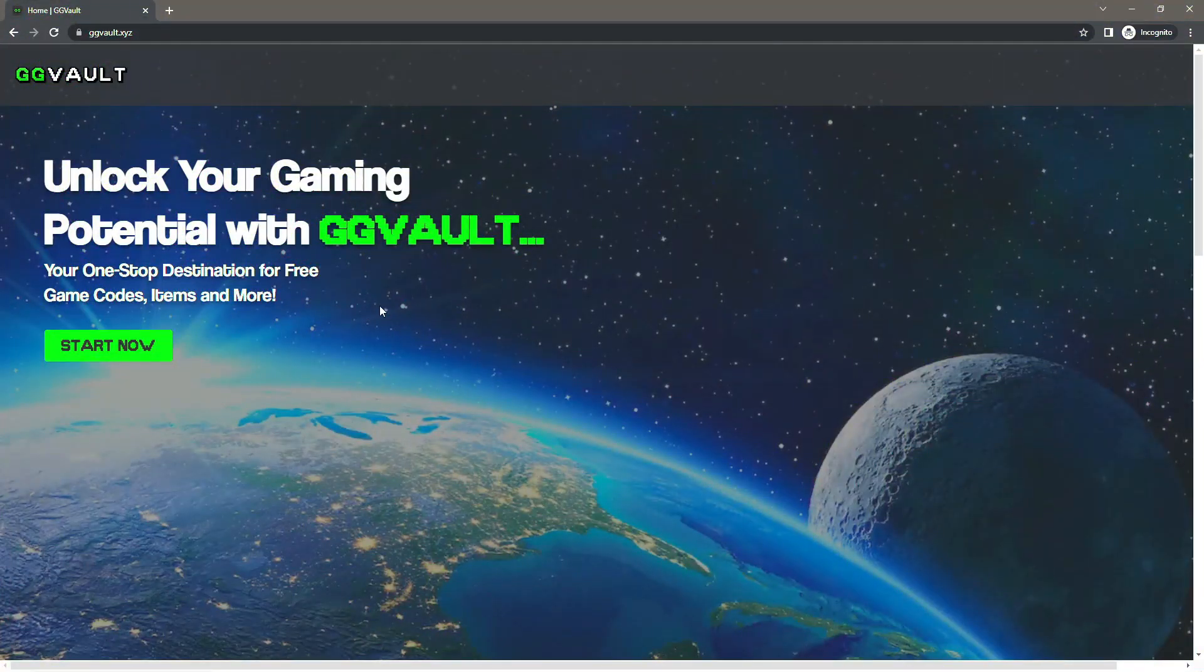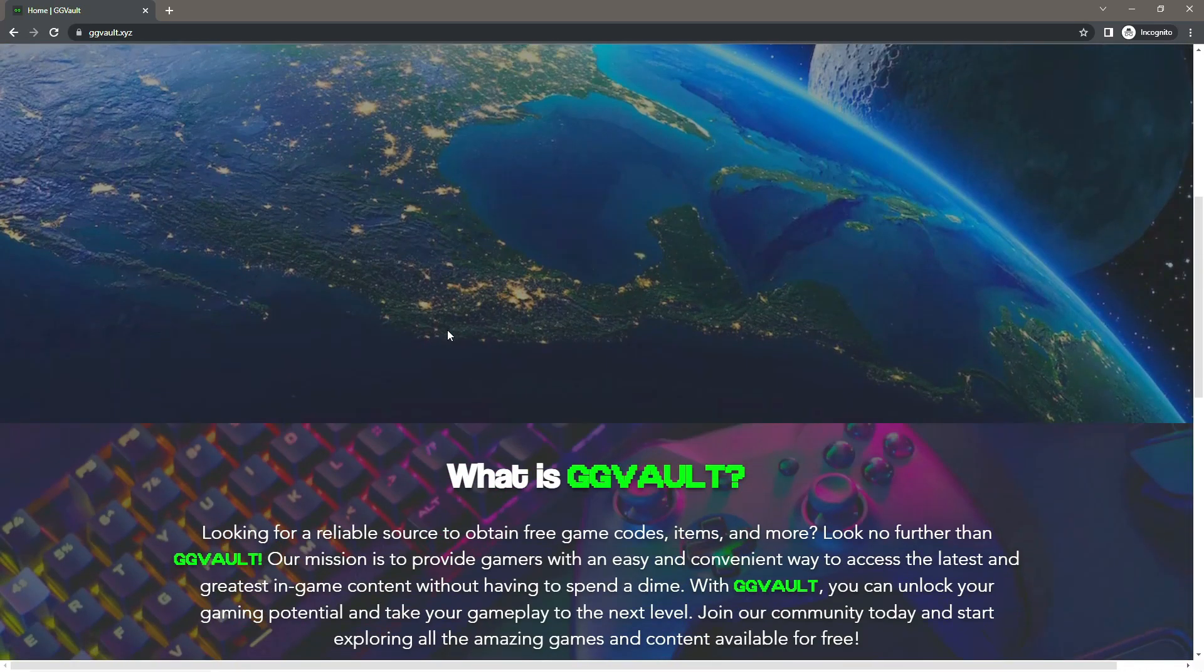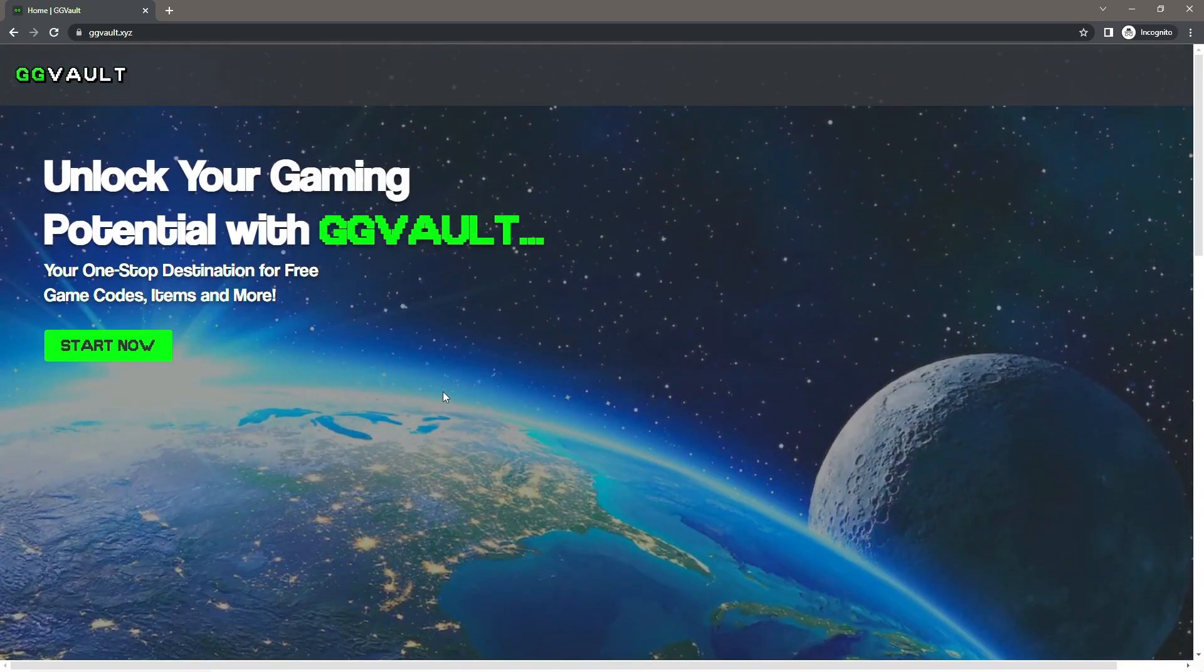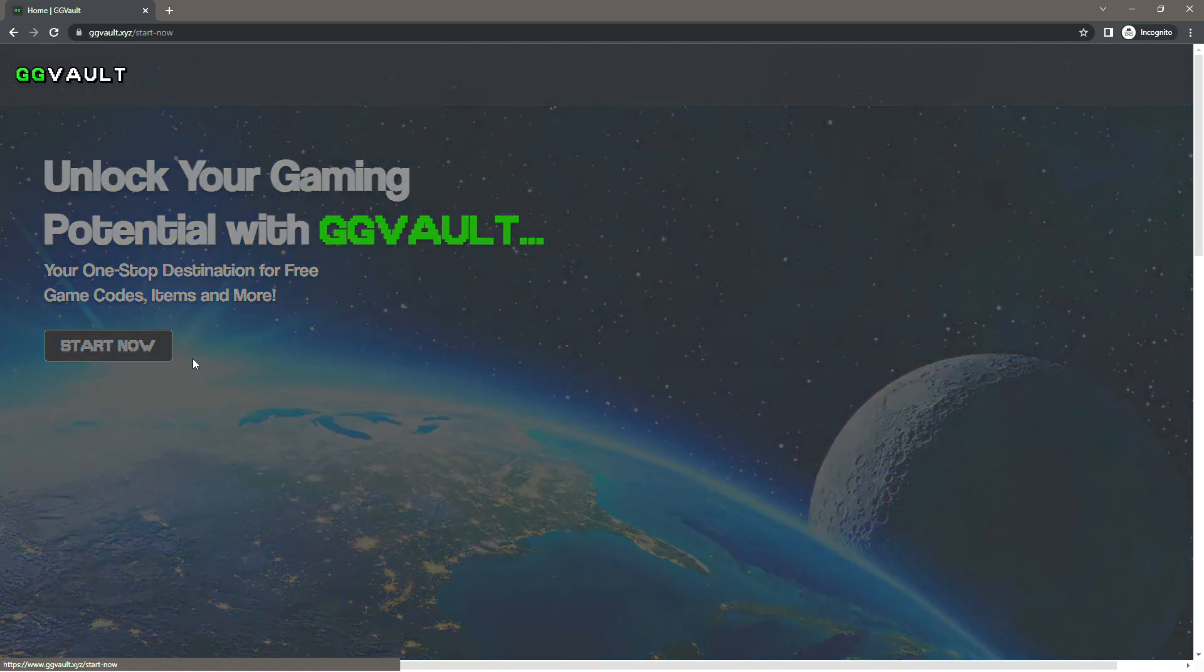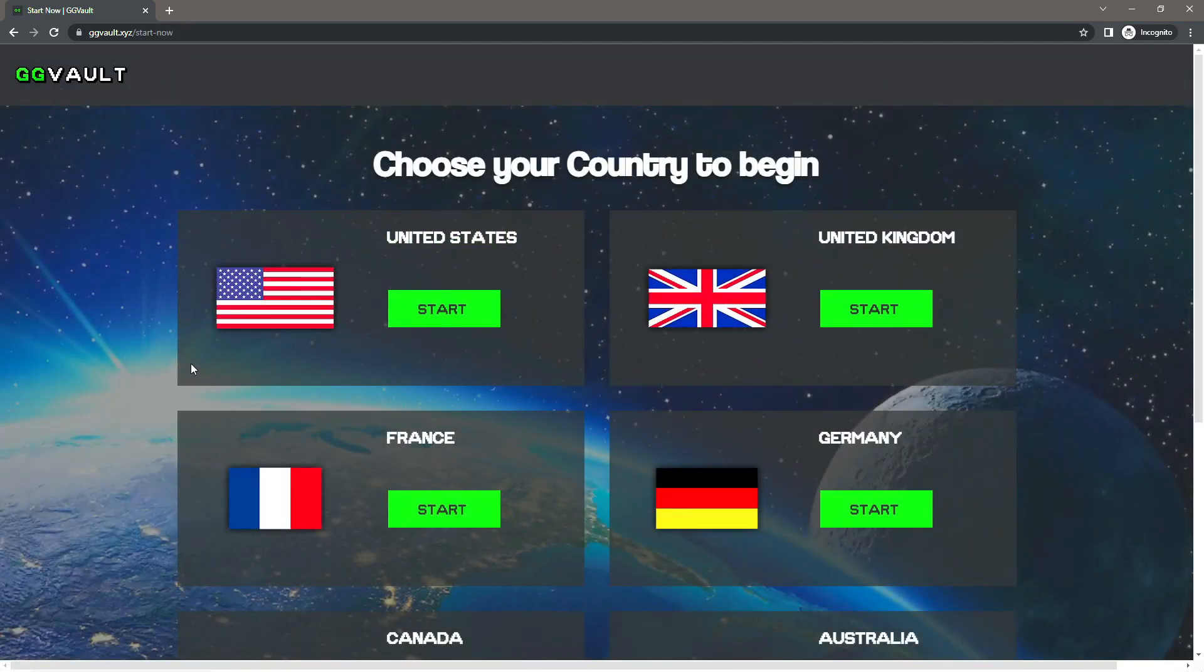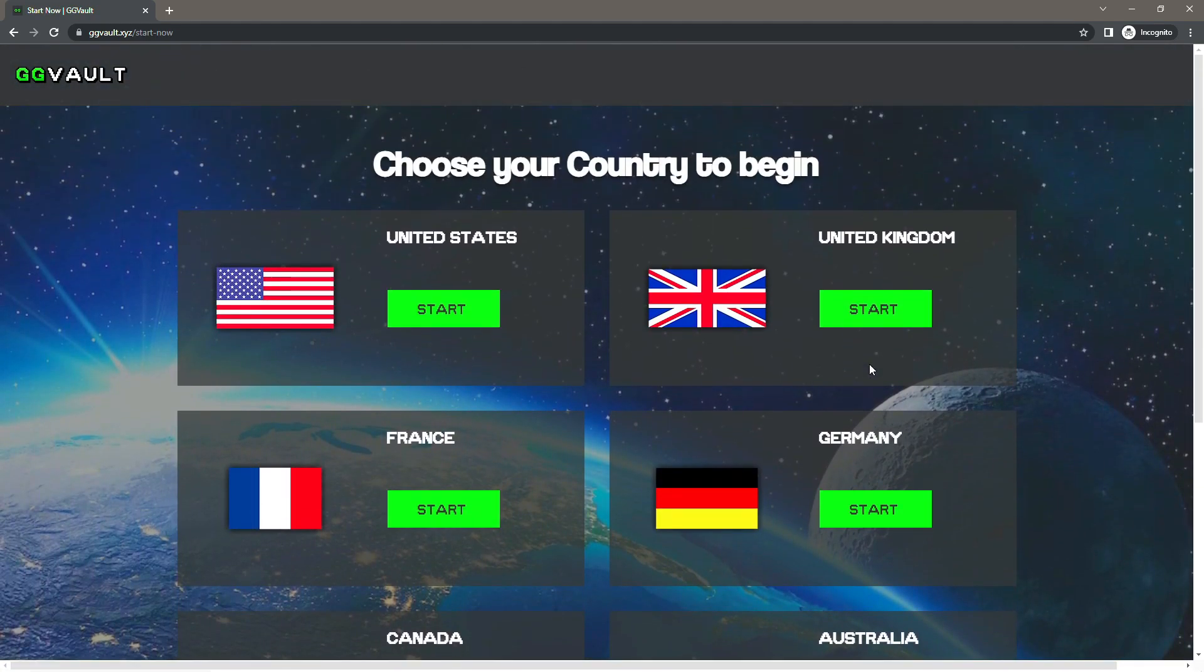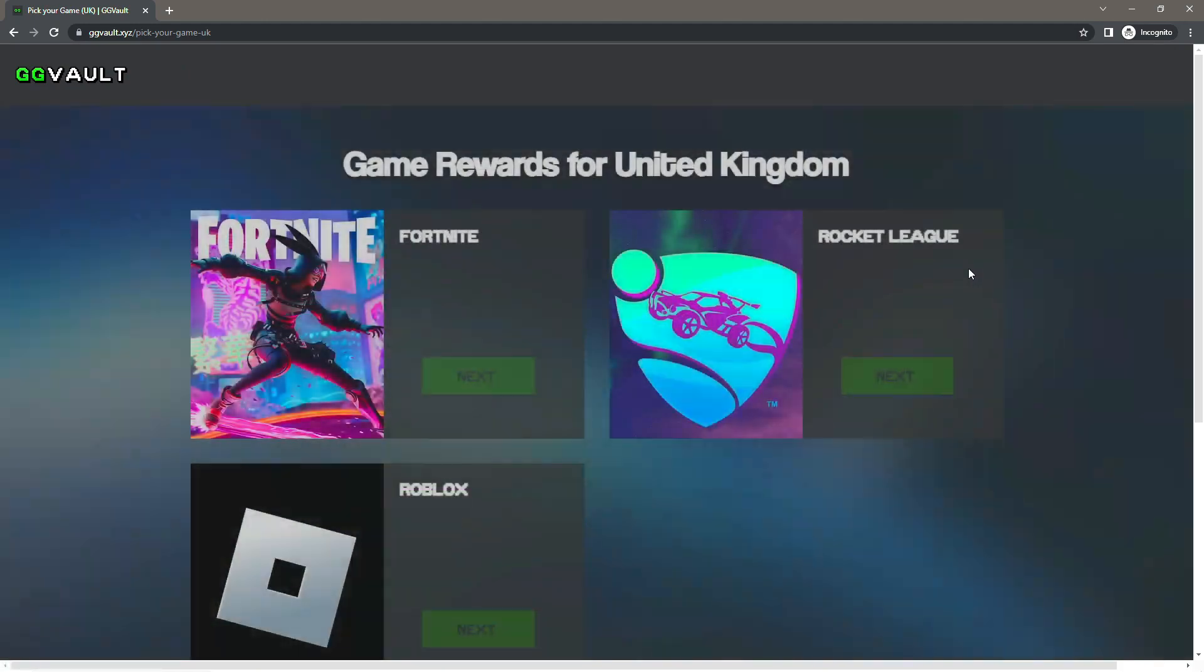So this is a service which you can use for free to go ahead and get in-game rewards, and you guessed it guys, this is where you can go ahead and get the brand new season 11 codes. Now what you want to do once you are on GG Vault is to press Start Now and then pick the country you are from. So I'm from the UK, just press the start button underneath the country you are from.